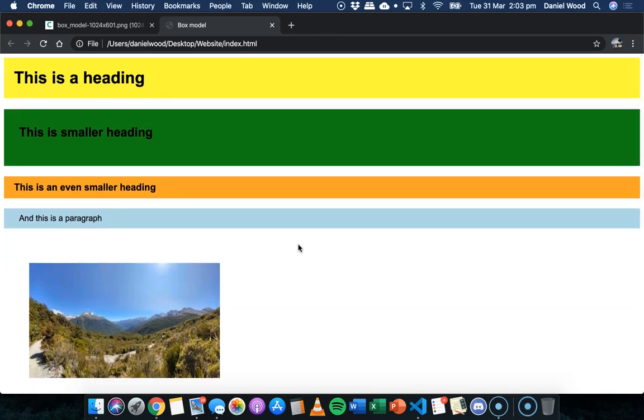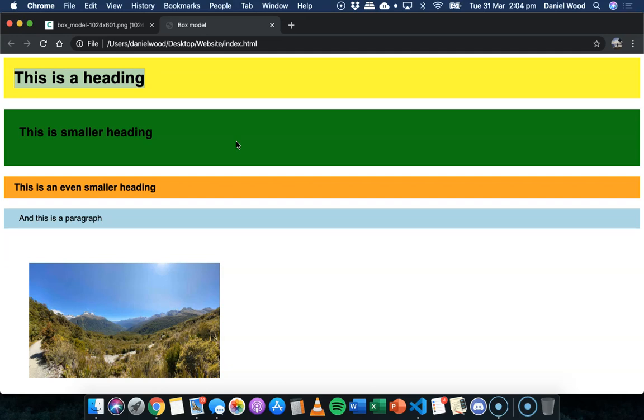So that's basically padding. Padding is just spacing around the content in a box, and all elements that are visible on the webpage are basically boxes where you can specify padding, margins, and borders.